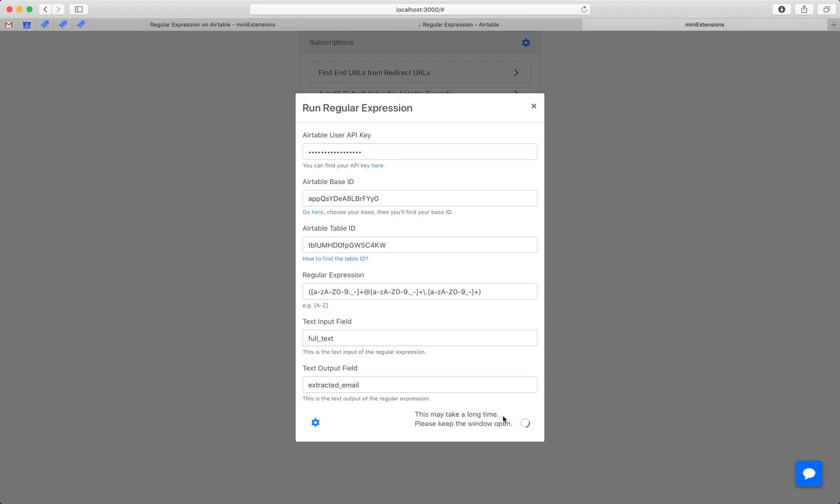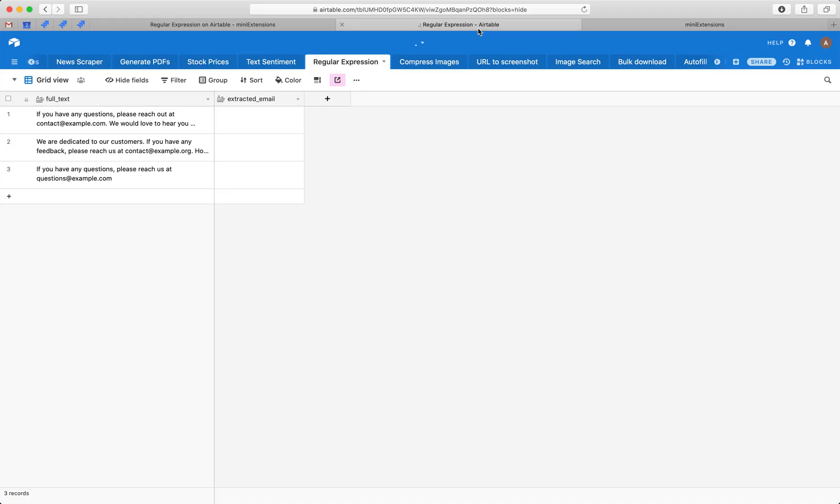So let's go ahead and run it. And there you go.